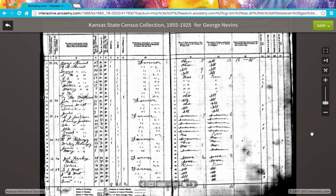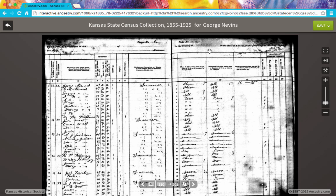When we're looking at a record, sometimes it isn't exactly clear what it is we're looking at. That's certainly the case when looking at this record for George Nevins. I can see from the title that this is from the Kansas State Census Collection, 1885 to 1925. But I'm not that familiar with Kansas State Censuses, so just looking at it, I can't tell what year this is from. And when I look at this particular image, they didn't even fill in what county it is, so I don't know where or when this record was created.